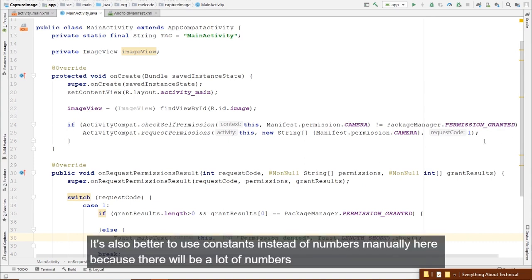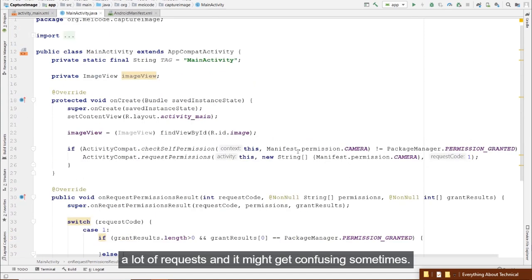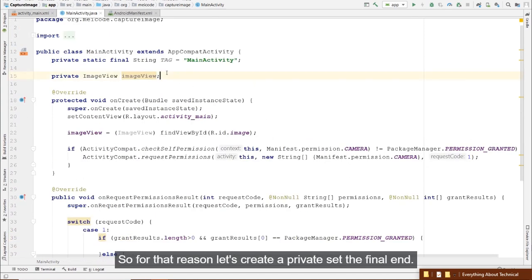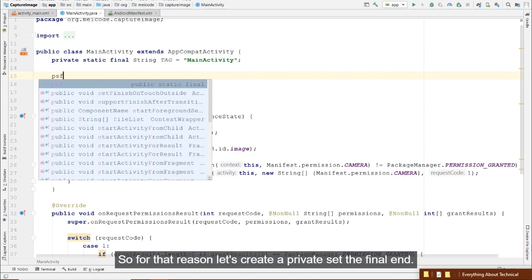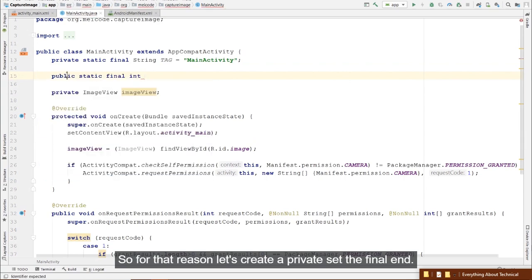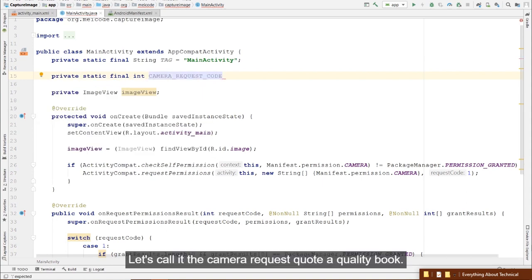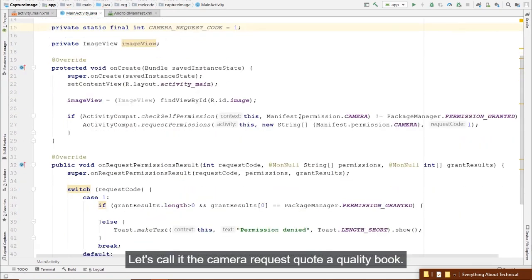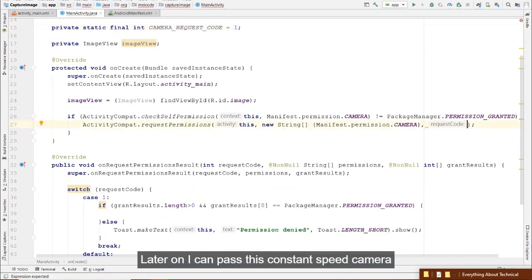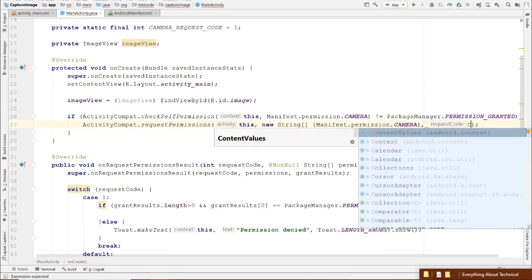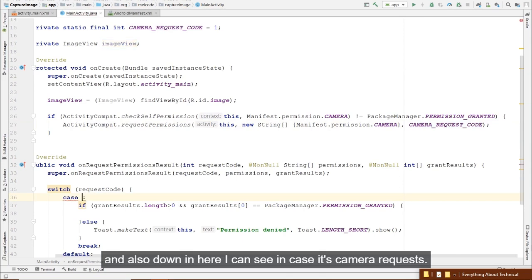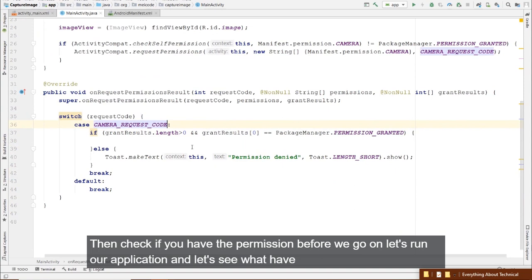It's better to use constants instead of hardcoded numbers, because there will be many requests and it can get confusing. Create a private static final int — let's call it CAMERA_REQUEST_CODE — equal to 1. Then pass this constant in the requestPermissions call and in the switch case.